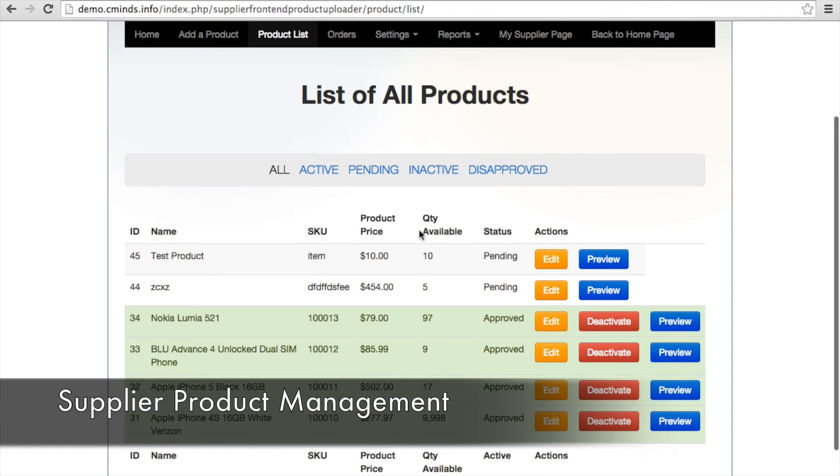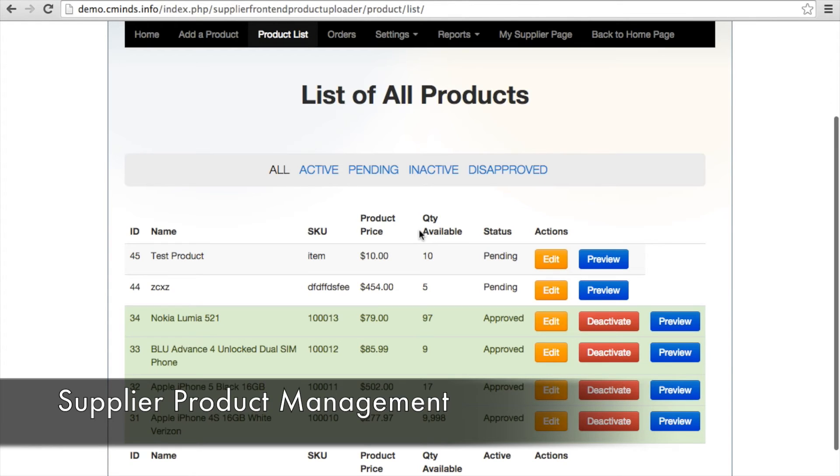Suppliers can see all of the products they have added to the store and their status as decided by the store's administrator. Whether the item is active, inactive, pending admin approval, or disapproved.